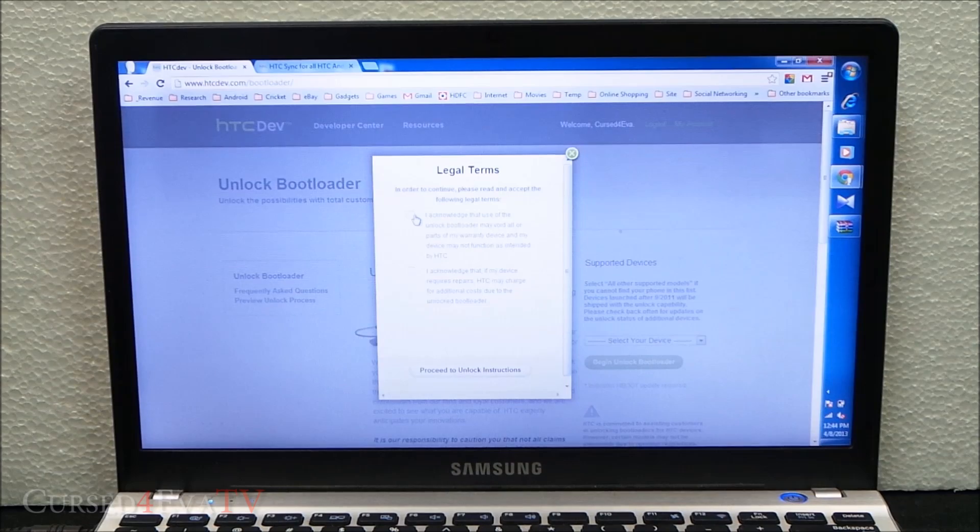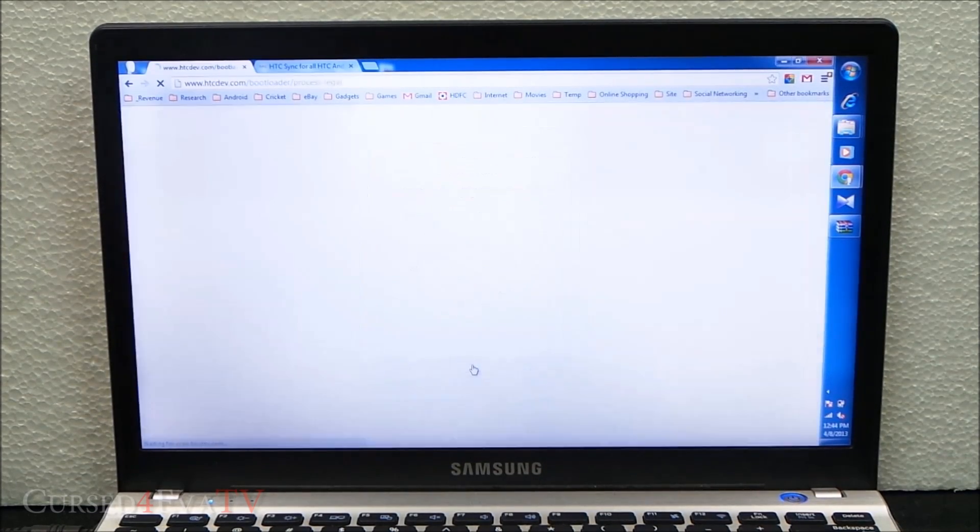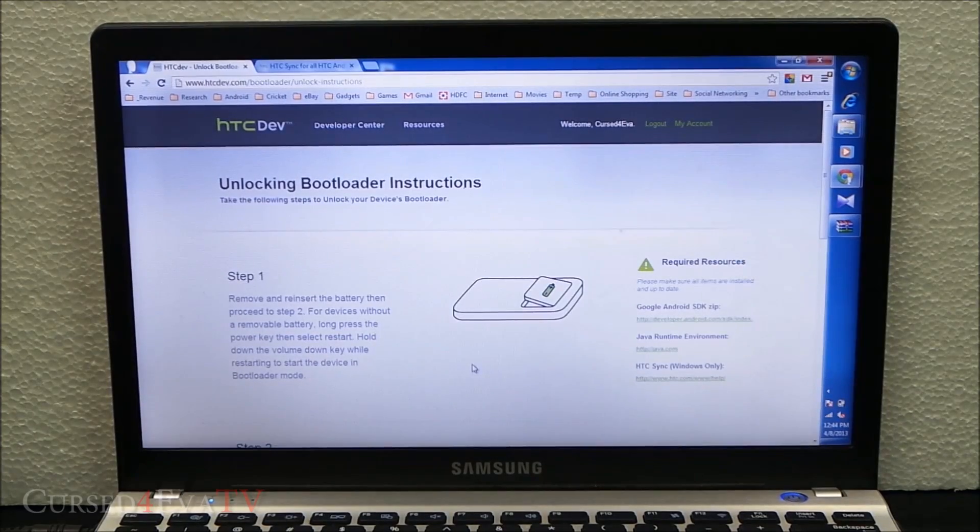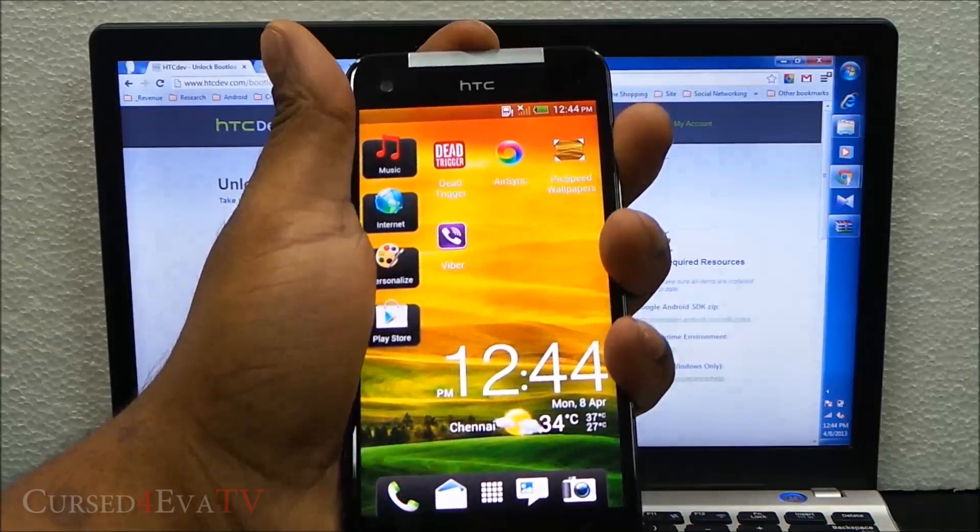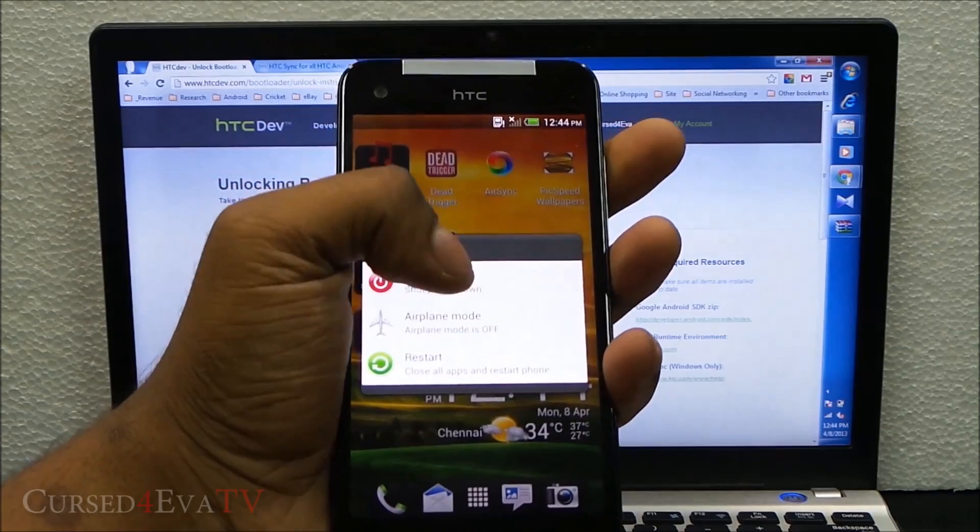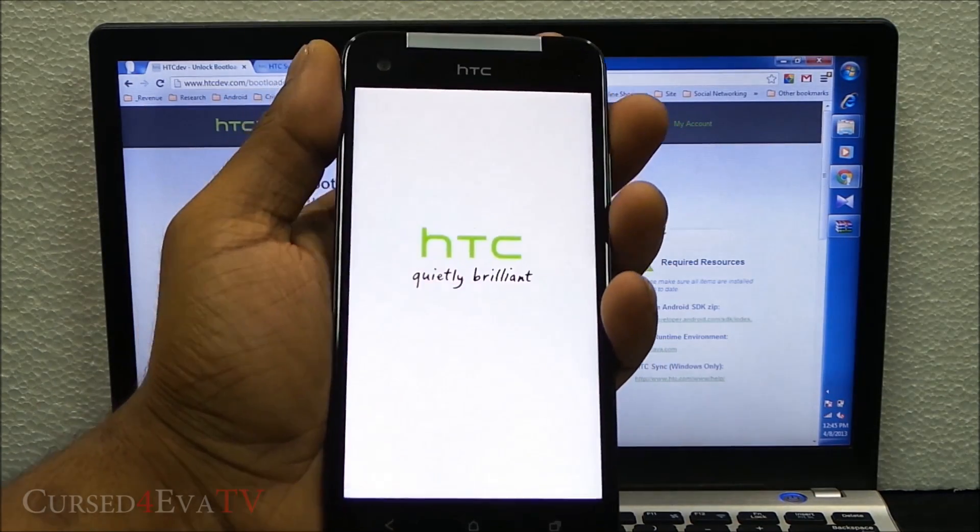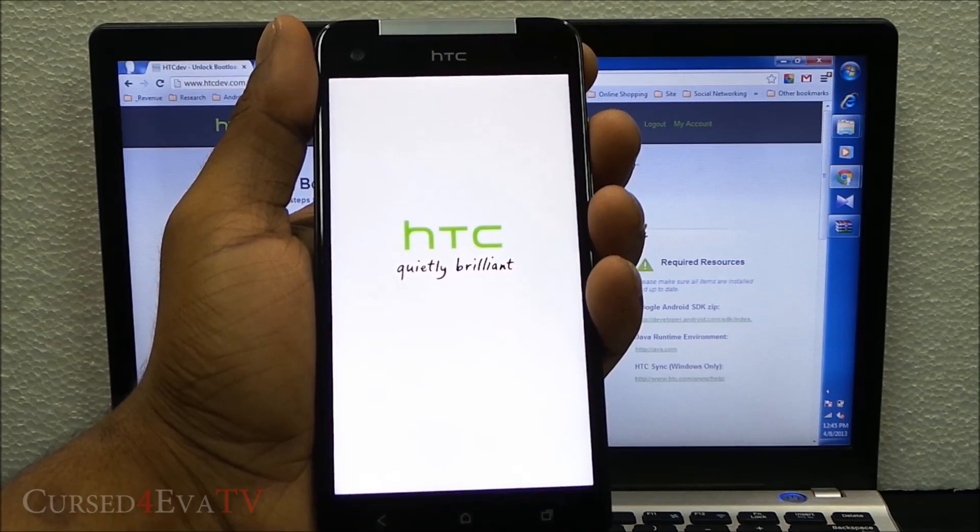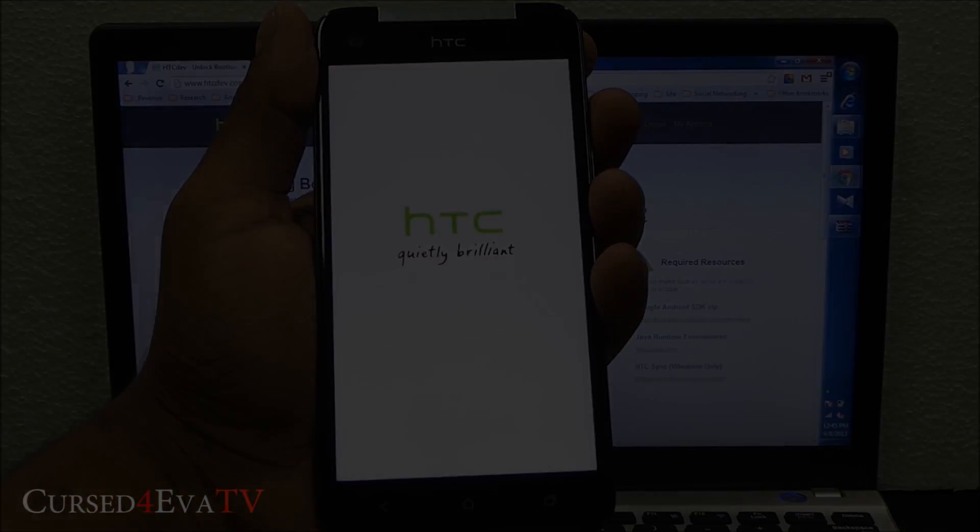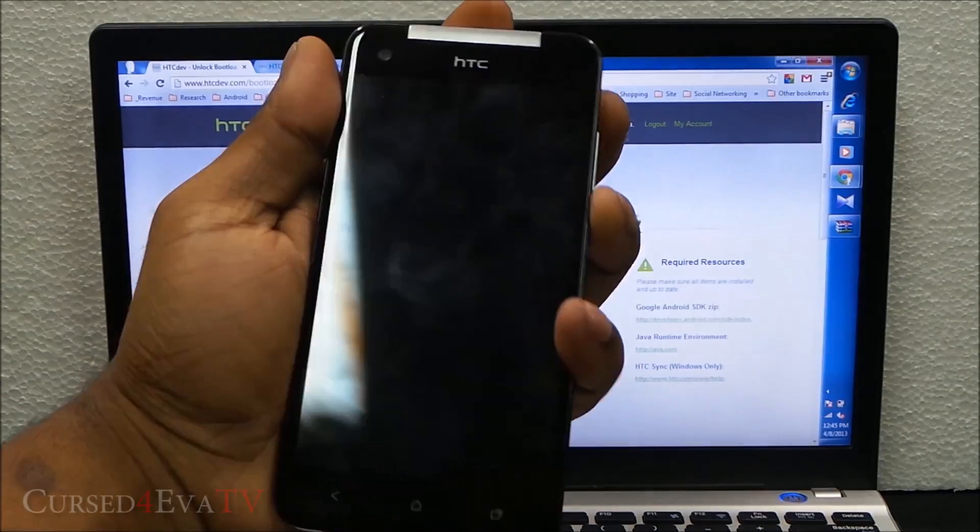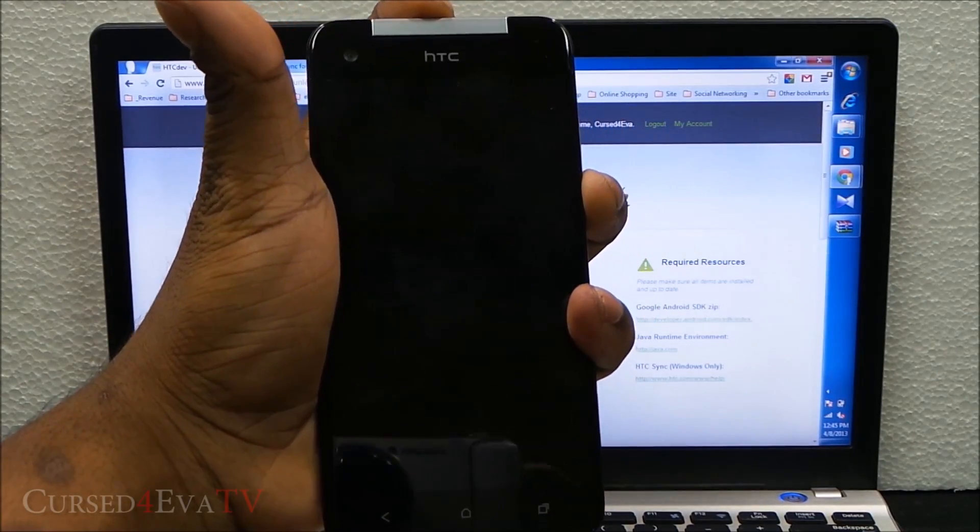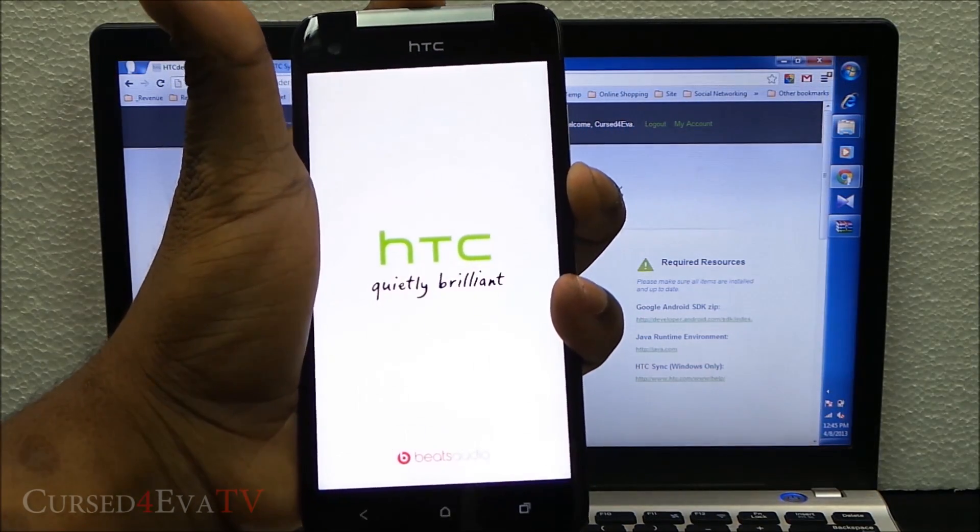Check these two boxes and hit proceed to unlock instructions. At this point, hold the power button and power off your phone. Once the phone's off, hold down volume down and power. Just keep holding it.